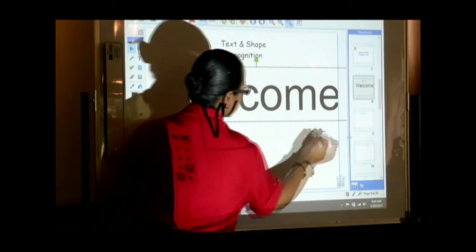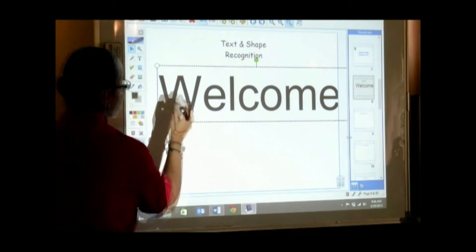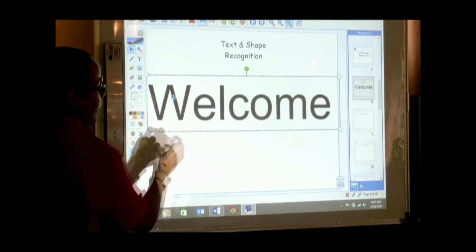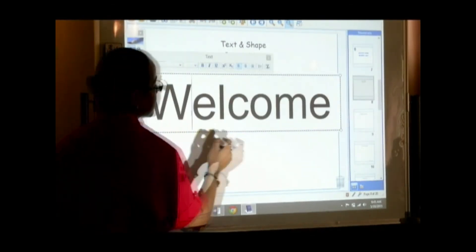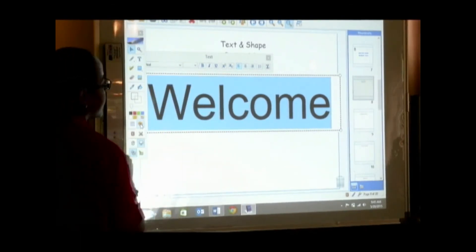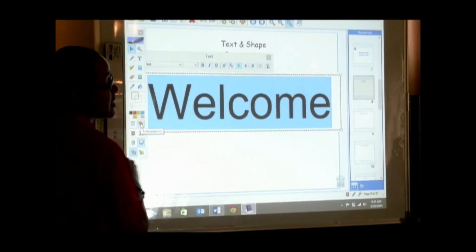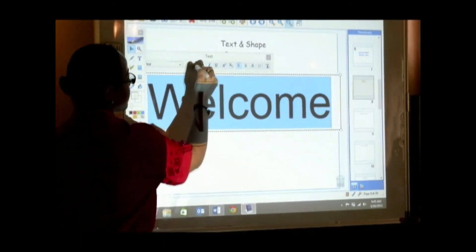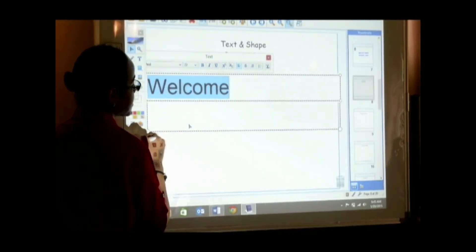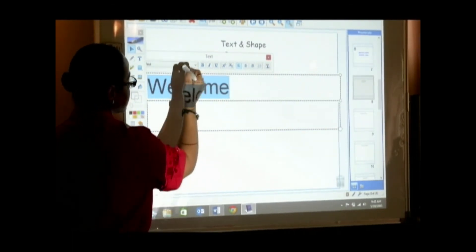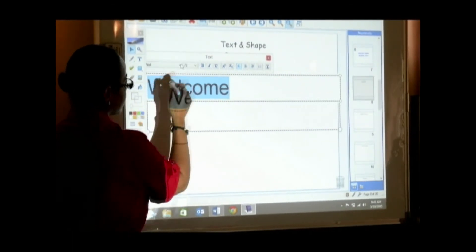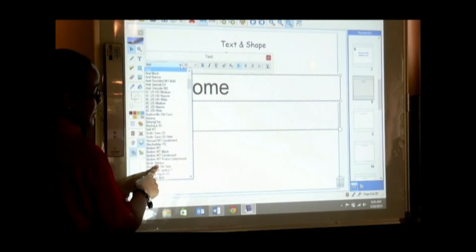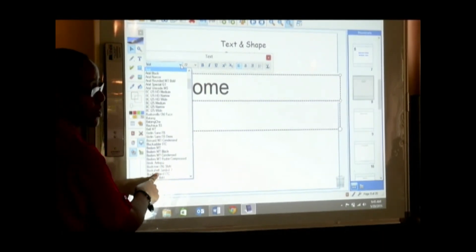I want to reshape that a bit. And there you have it. If it's a bit too big for you, you can simply select it just like you would in Word. And from here, you can actually change the size of the text, the style of the text, just like you would in Word.